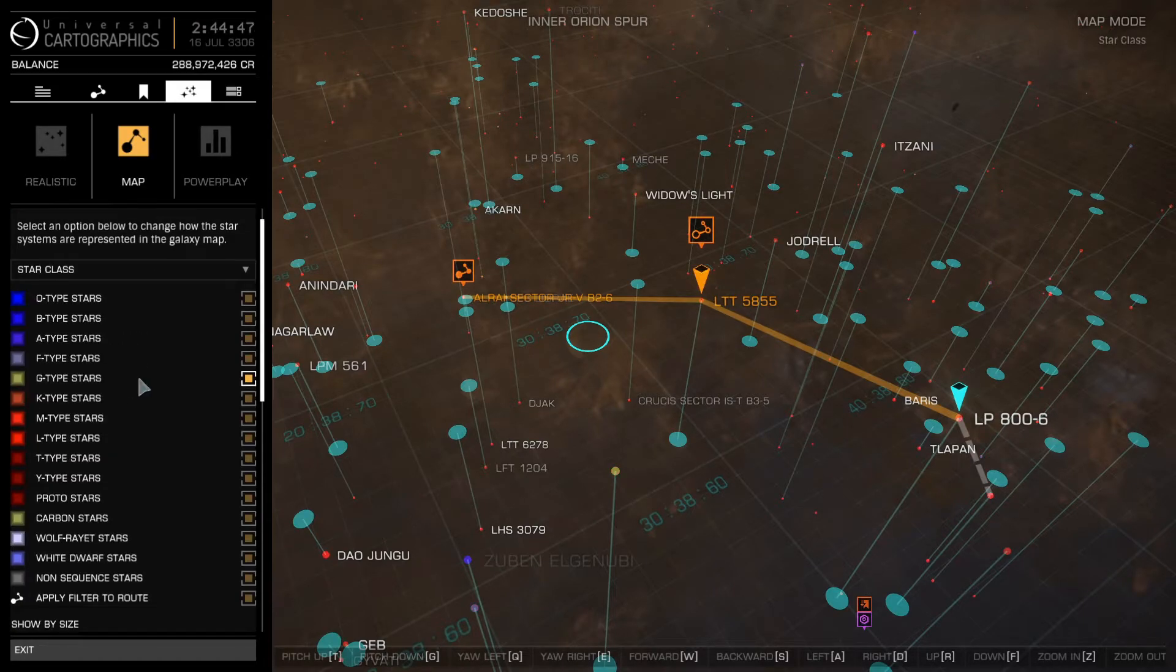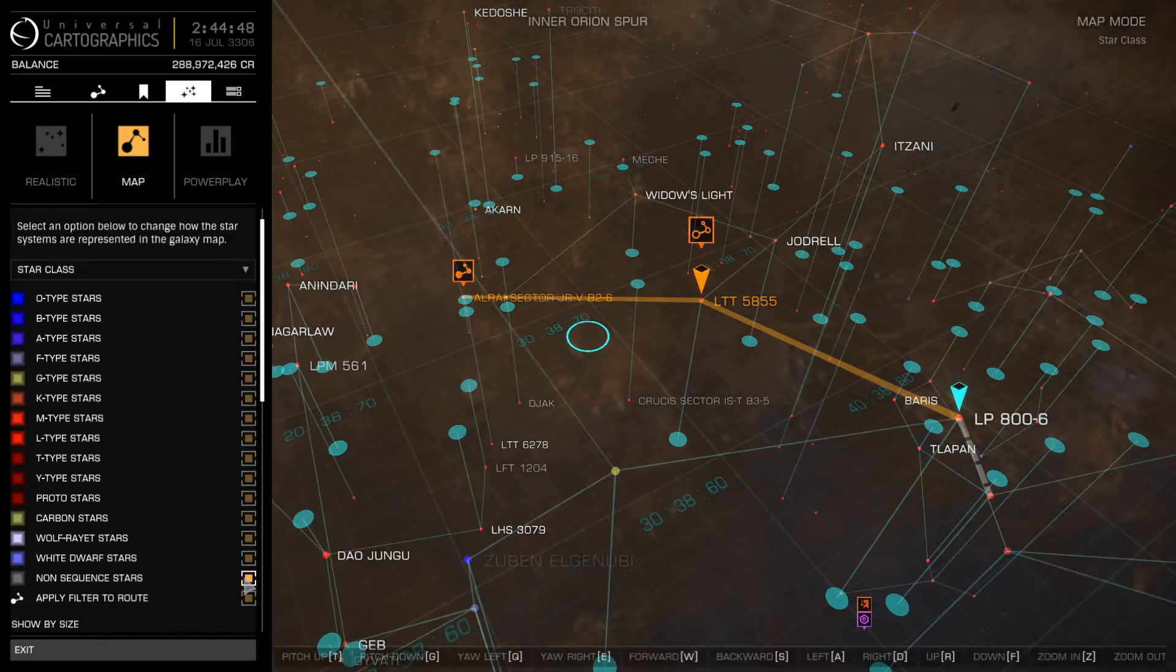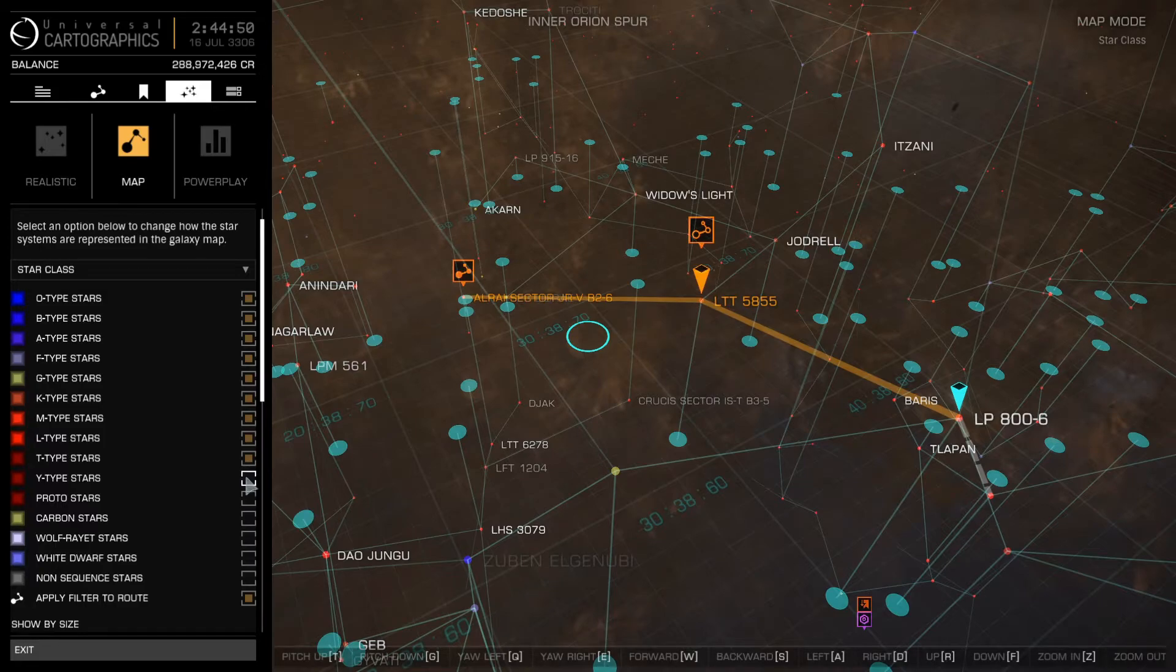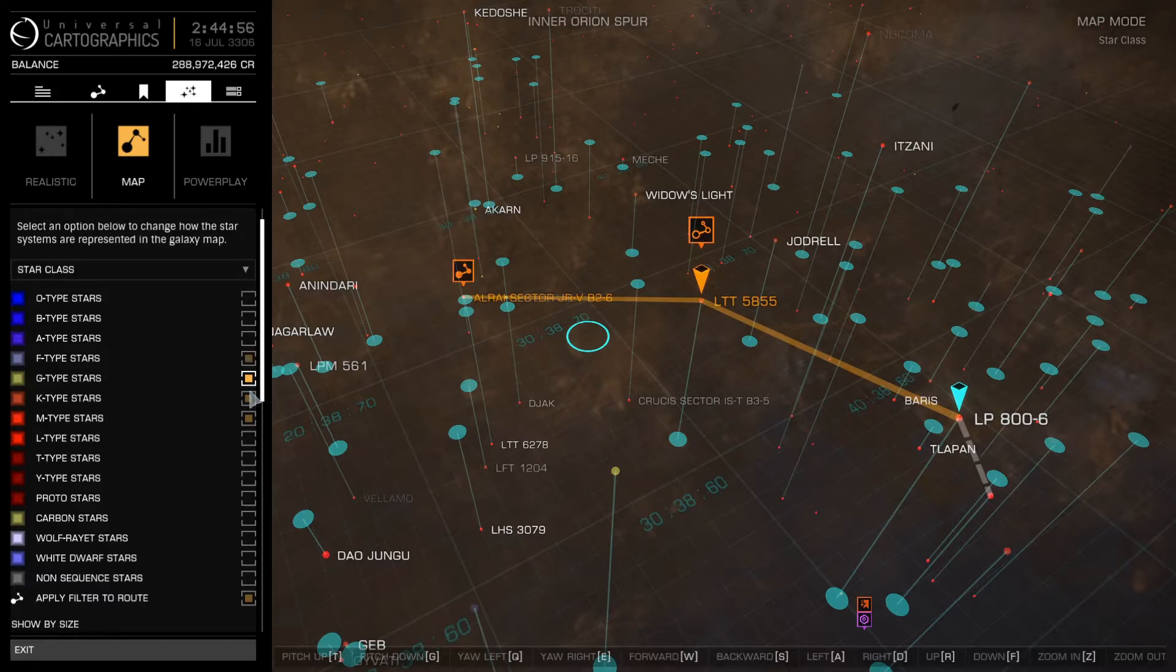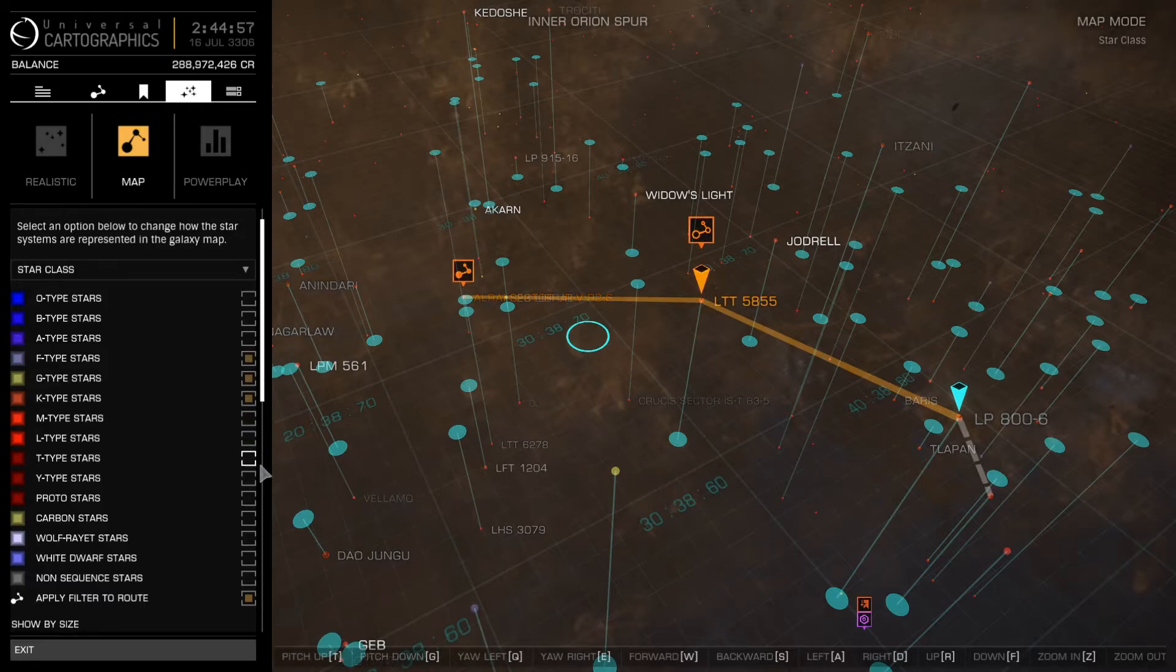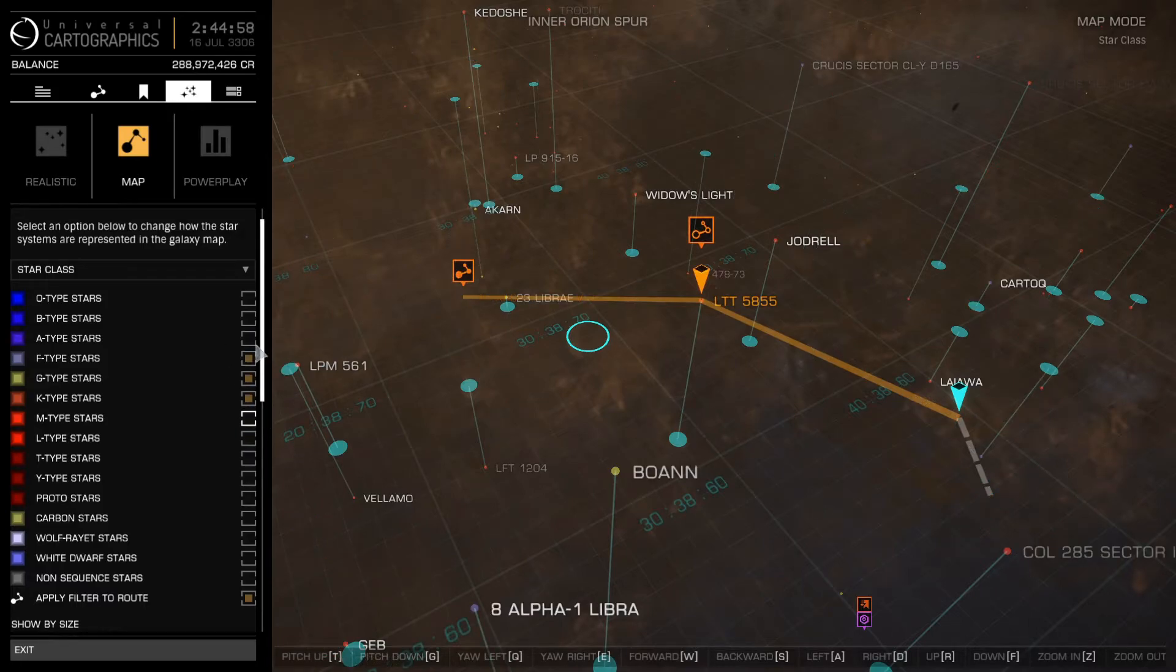You can also adjust other settings. My favorite is applying F, G, and K star types for those fatty earth-likes. Have fun experimenting!